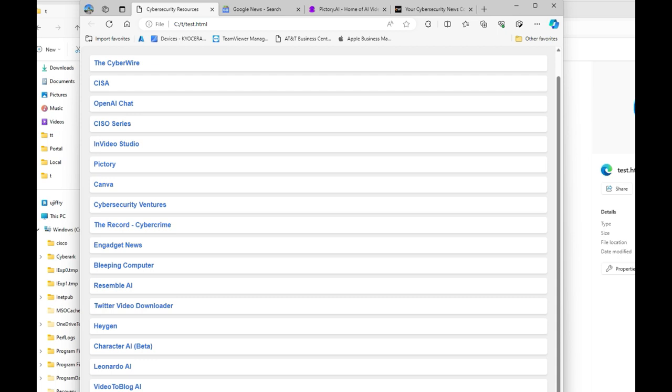Life becomes so easy. And the only disadvantage is we may not know how the web page is created, but we have it, we can use it.